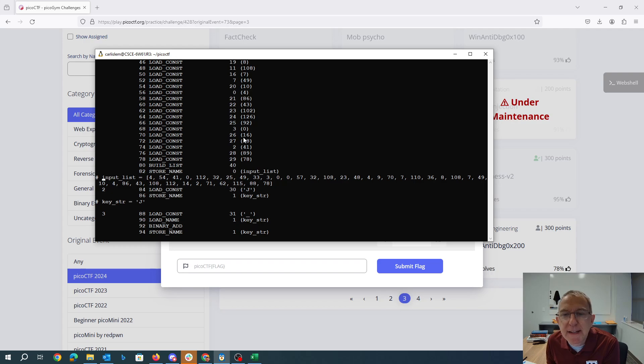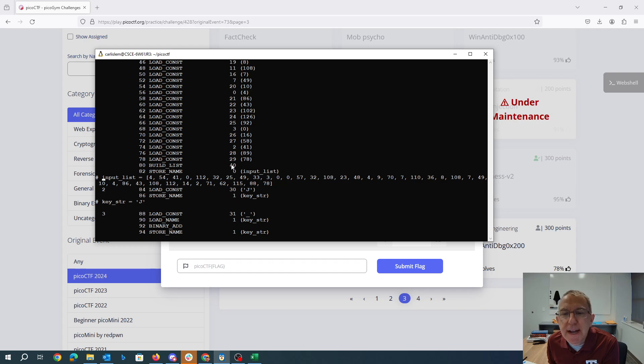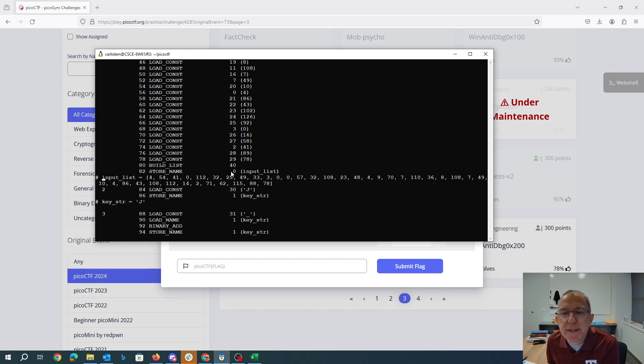We make a list with all the numbers that you see there in the parentheses. These are kind of like line numbers and each constant and variable has like a number associated with it as well. So name zero is input list. Name one is keystring.